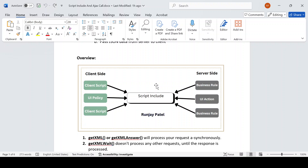In UI Policy, if you have written a script, you will mostly be using a Client Script to make a Script Include call using GlideAjax. We will see with a live example how we can make a call from client side to server side.